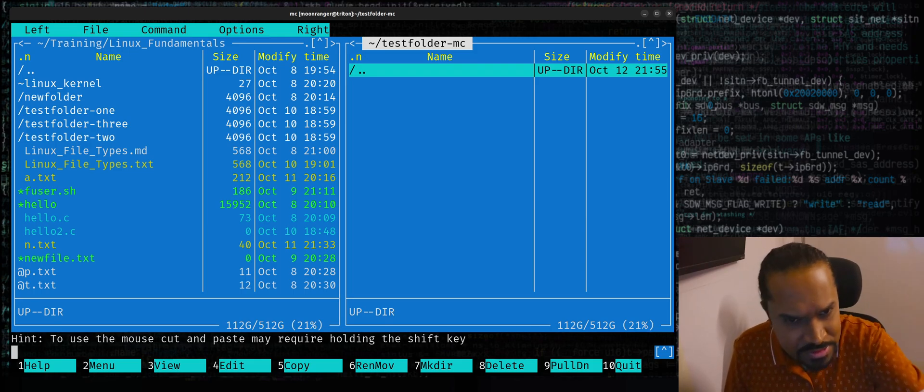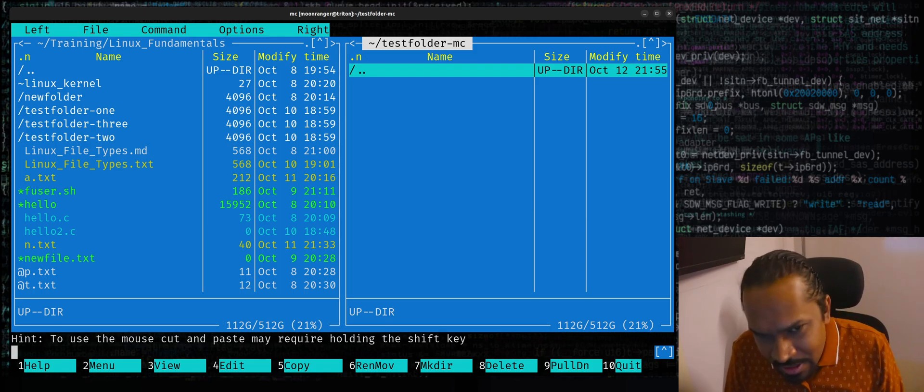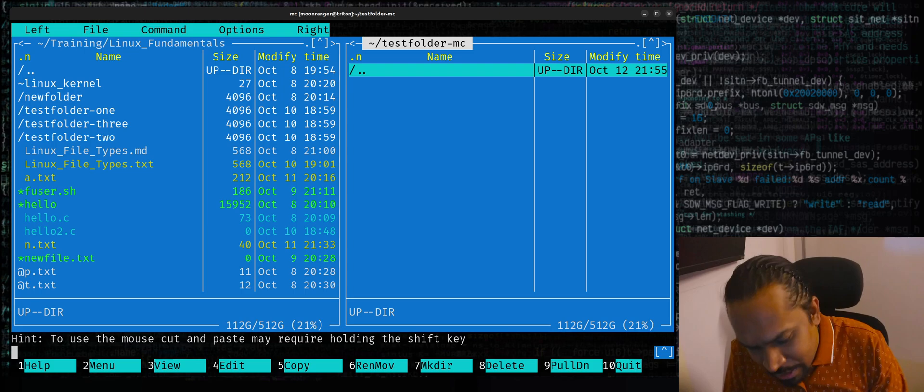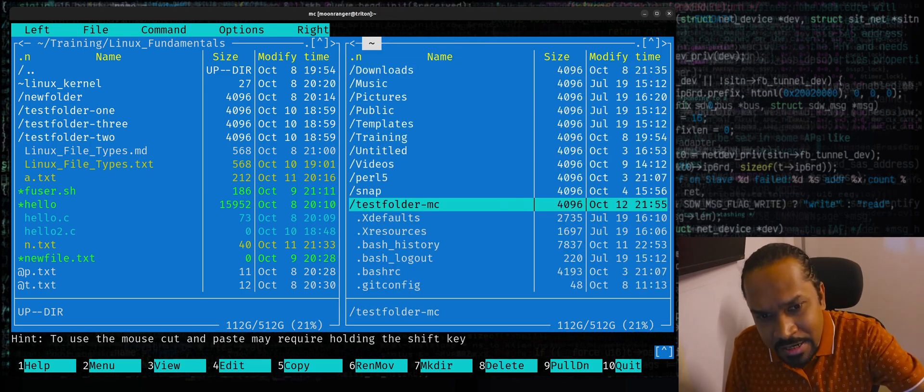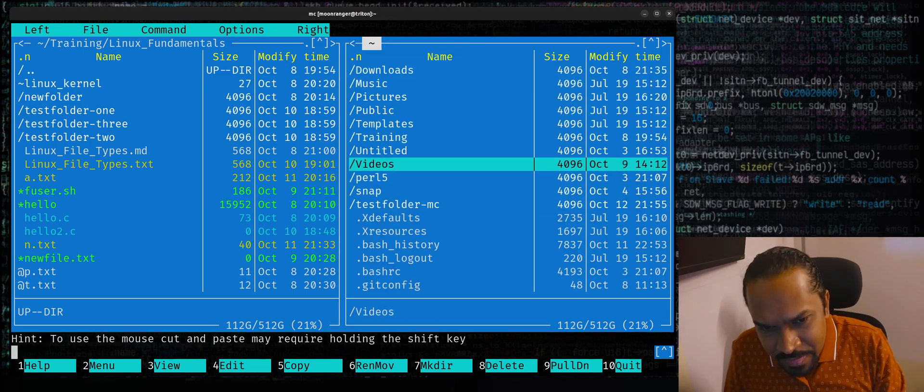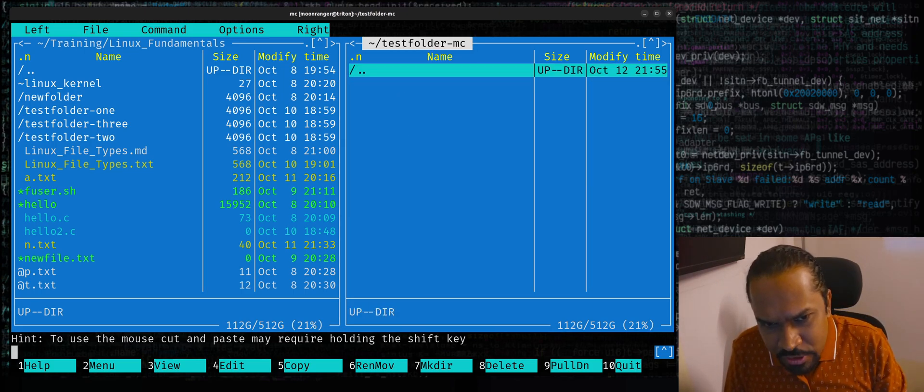Now I can enter this folder by just pressing enter inside it. Now inside this folder, which is quite empty, you can go up. When you see a dot dot, you can press enter on it. It'll go to the parent directory. You can go back into this folder.